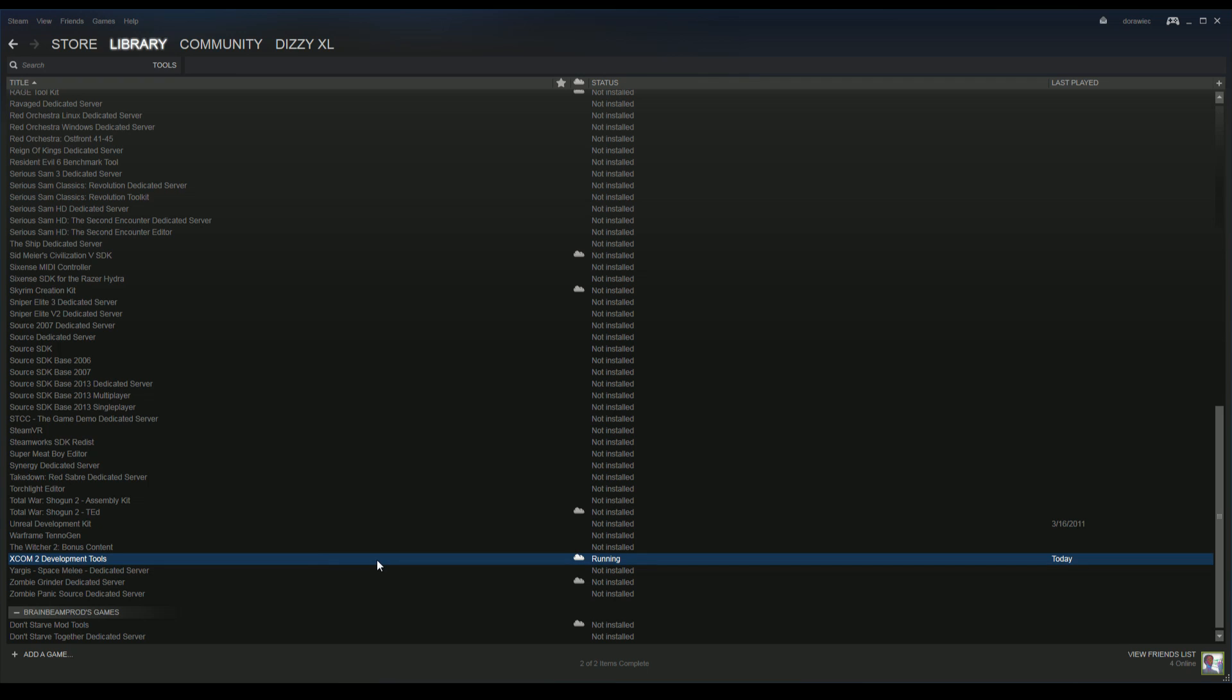So go ahead and get that going and come back to this video after you're done, or pause the video—whatever you want to do. I'll just go from the part where it's already downloaded.